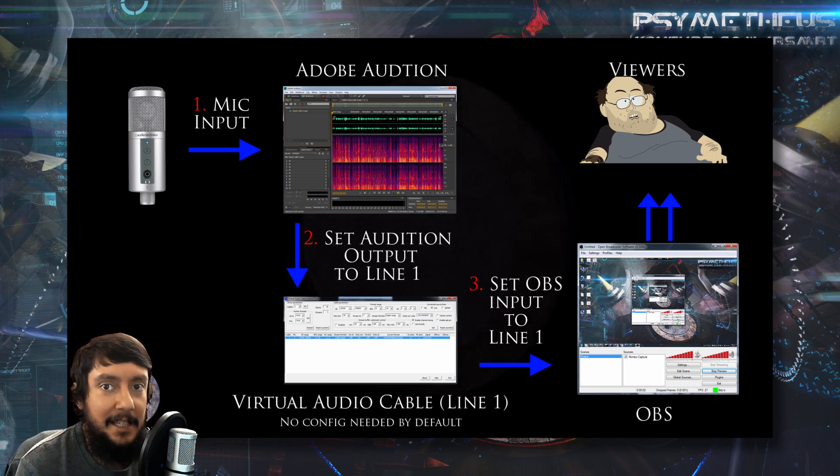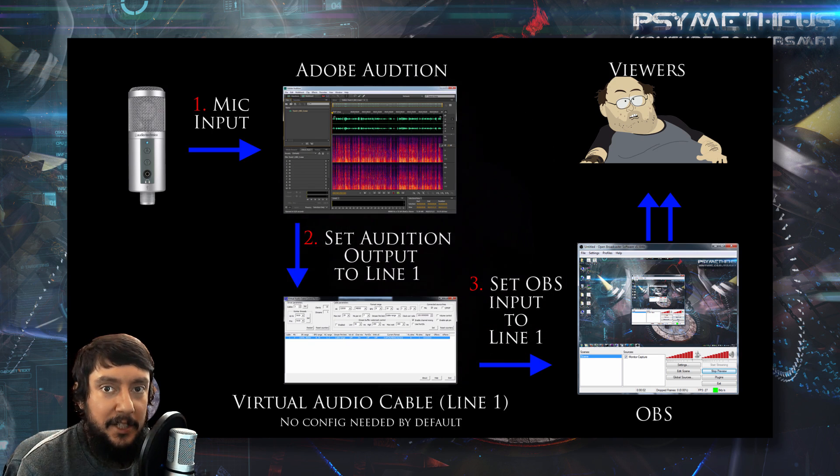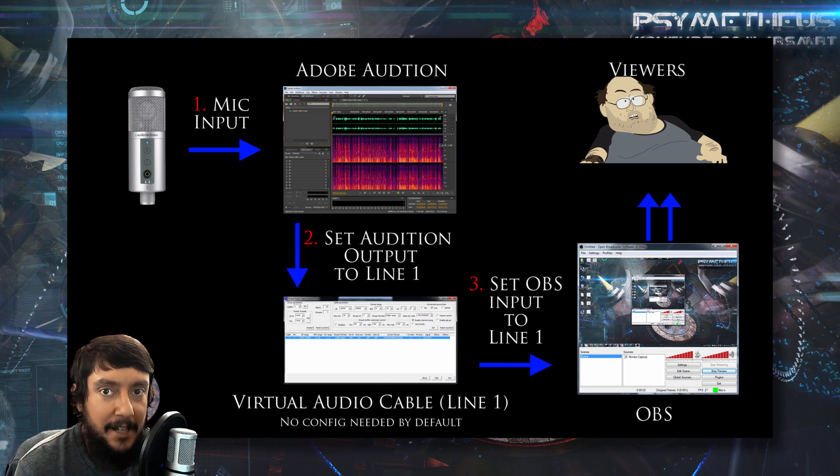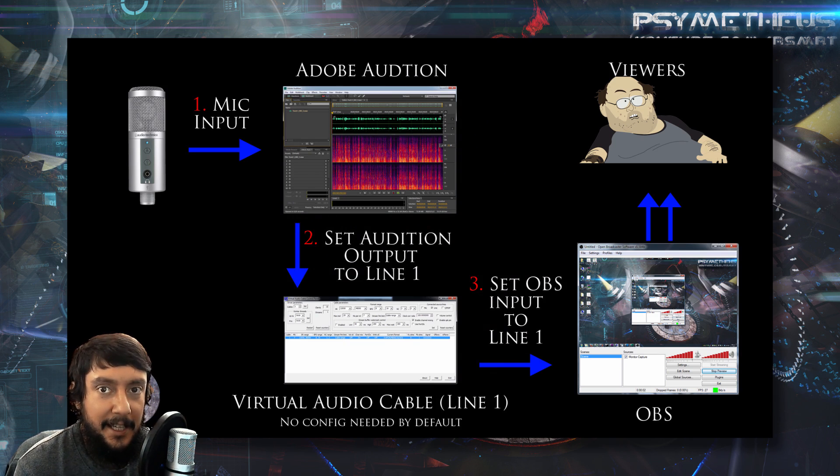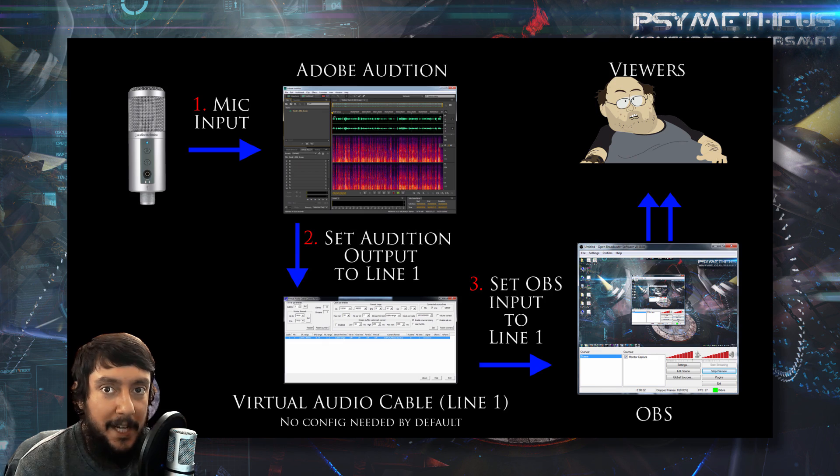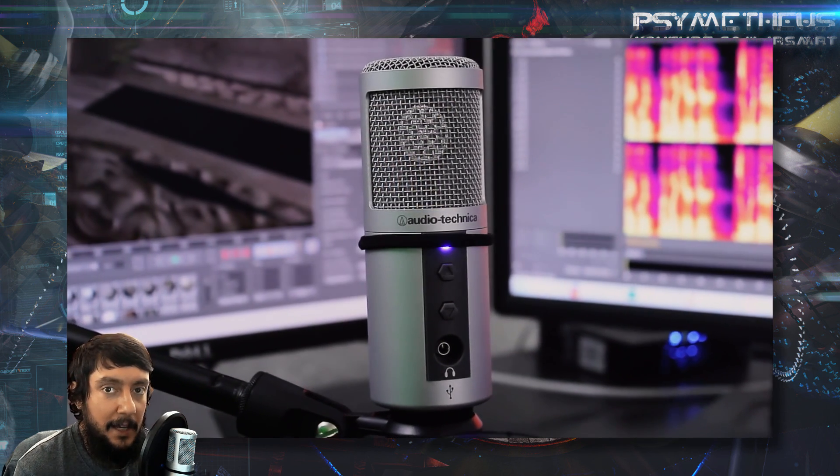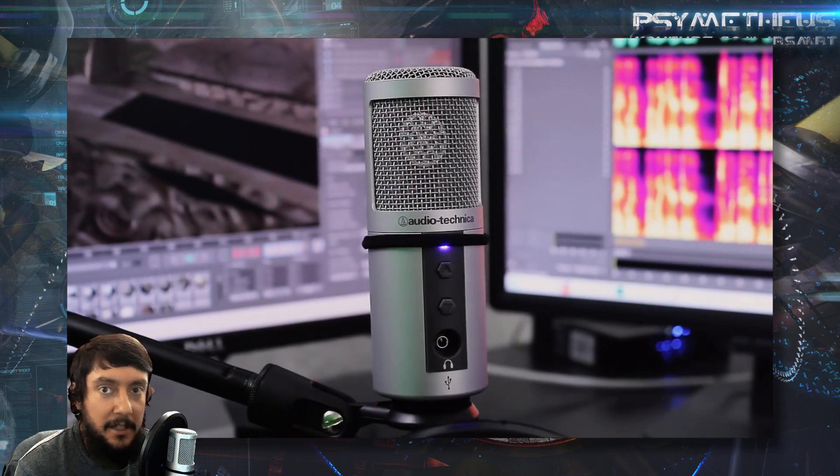Basically, using just this software and a microphone, without any crazy hardware, you can get a very radio-like sound, a very podcast-like sound for live streaming on Twitch.